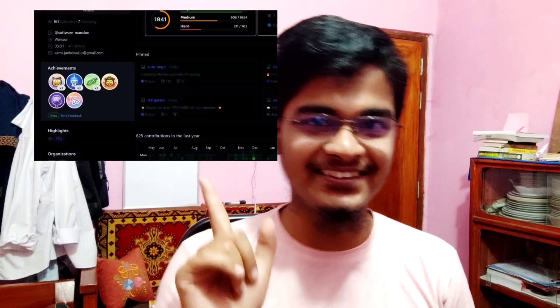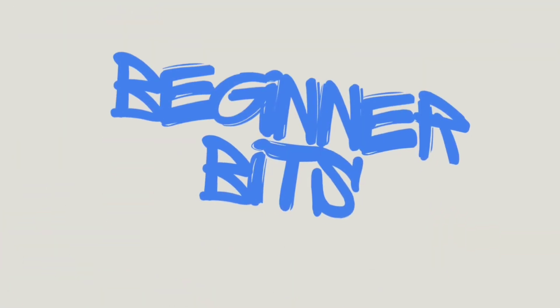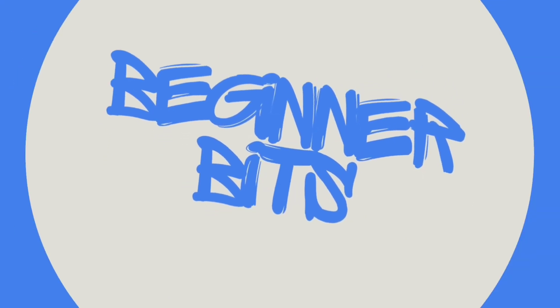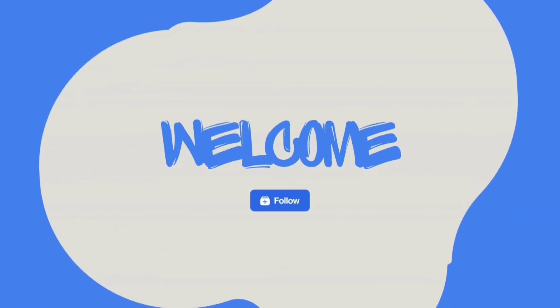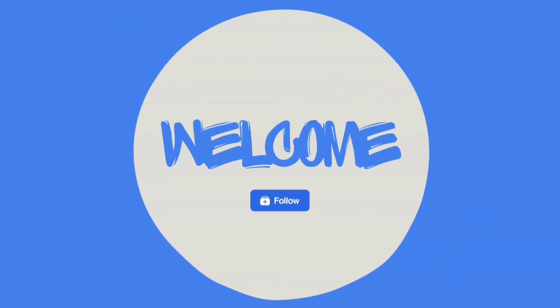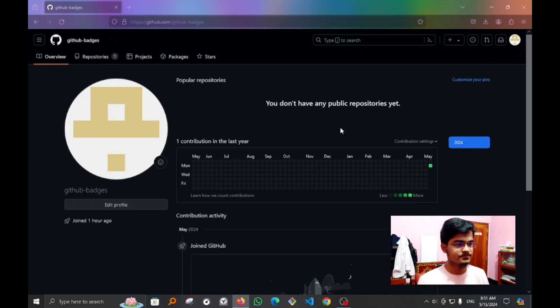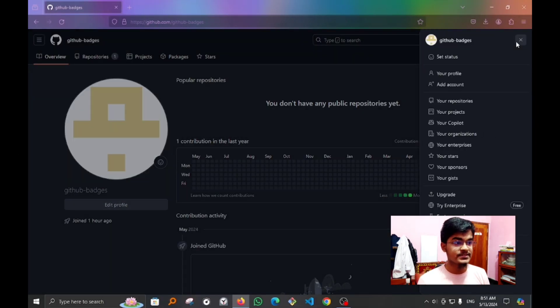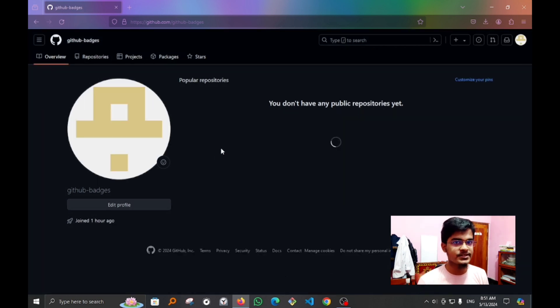Hey everyone, if you are looking to add achievement badges on your GitHub profile like this, then you are in the right place. Today we are diving straight into adding the Quick Draw badge, so let's get started. As you can see, this is our brand new GitHub account — I will be demonstrating how to get the badges right here.